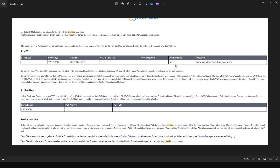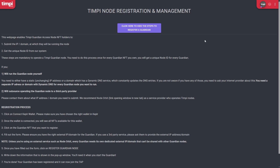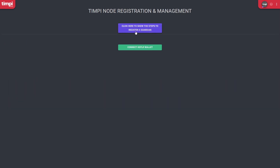Now I'll assume you've bought the VPS server and received the IP address and login credentials. The next thing we're going to do is come to the TMP node registration and management page — I'll put a link in the description. When you click on it, it will bring you here. The requirement is that you have a TMP Guardian NFT. I'm going to minimize this and then connect to our Keplr wallet that contains our NFT.